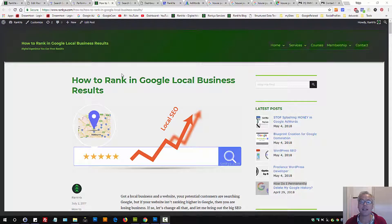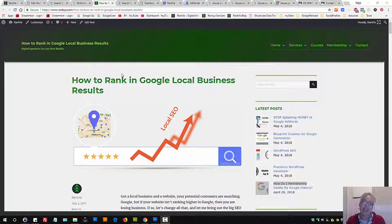How to rank in Google local business results. In this video session we're going to see how you can achieve better results from Google rankings.